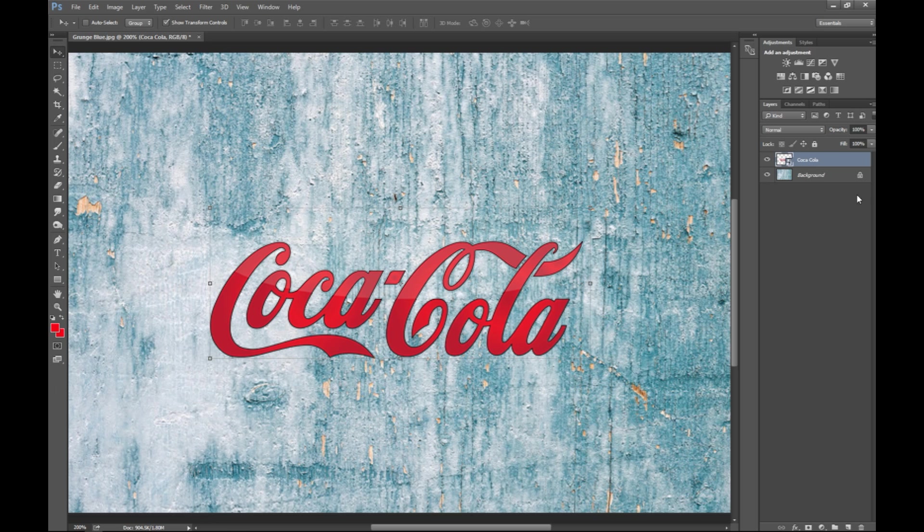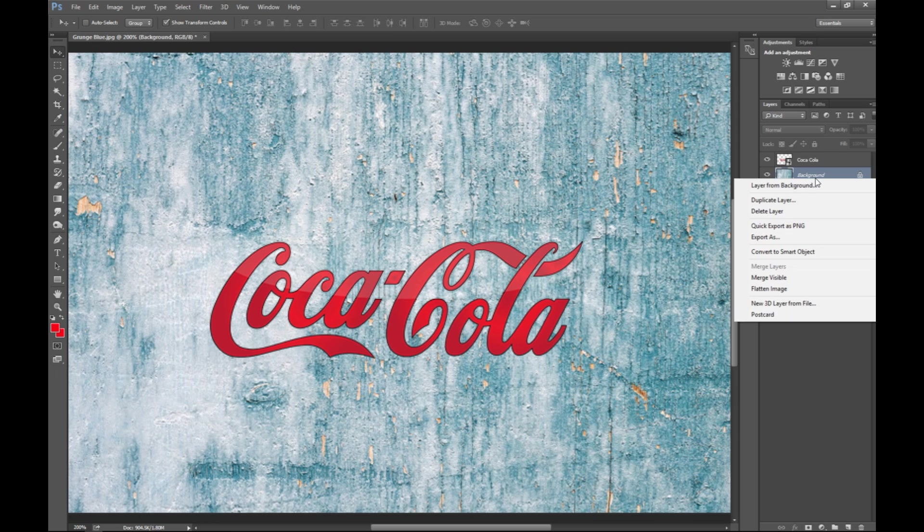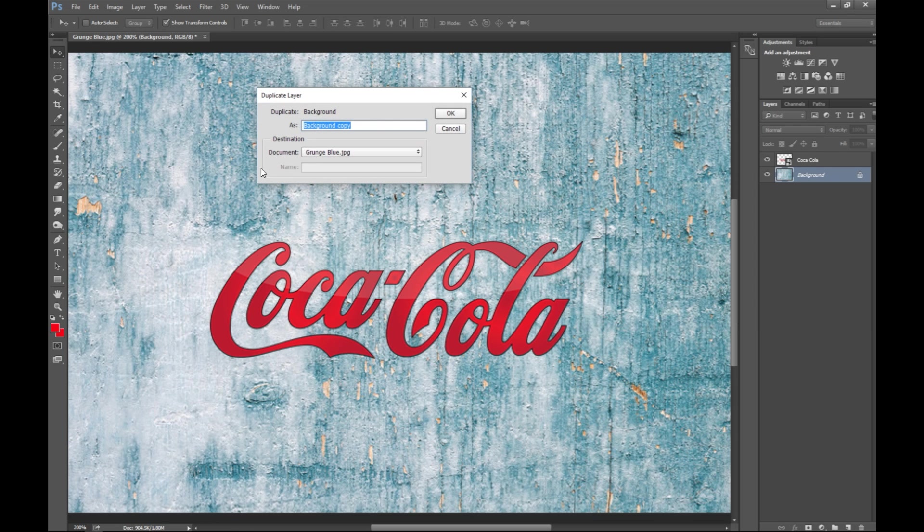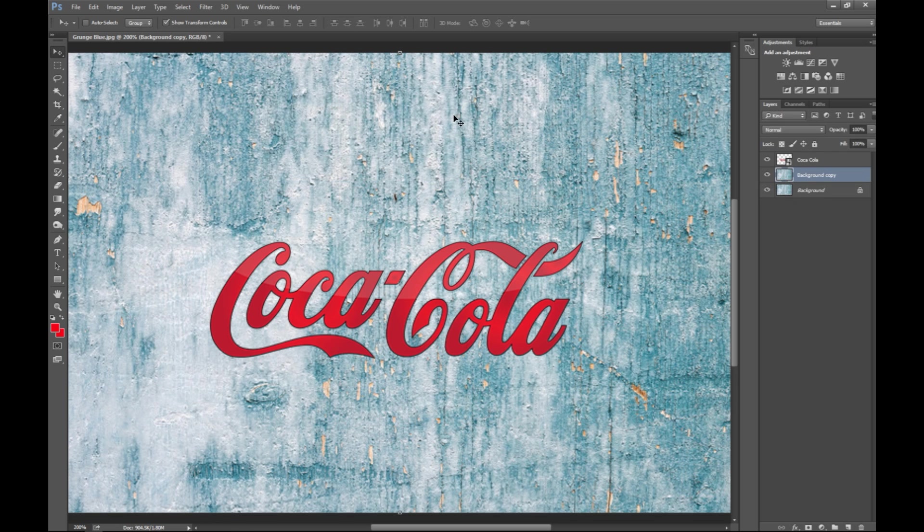So first we need to select our background, which is the blue faded paint. We're gonna right click, we're gonna go to duplicate layer, and it will create one that's called the background copy.